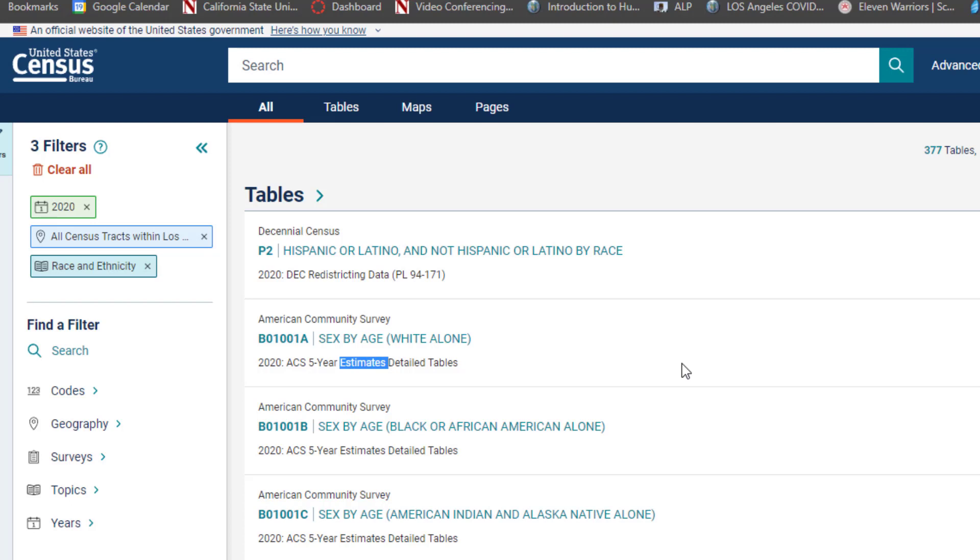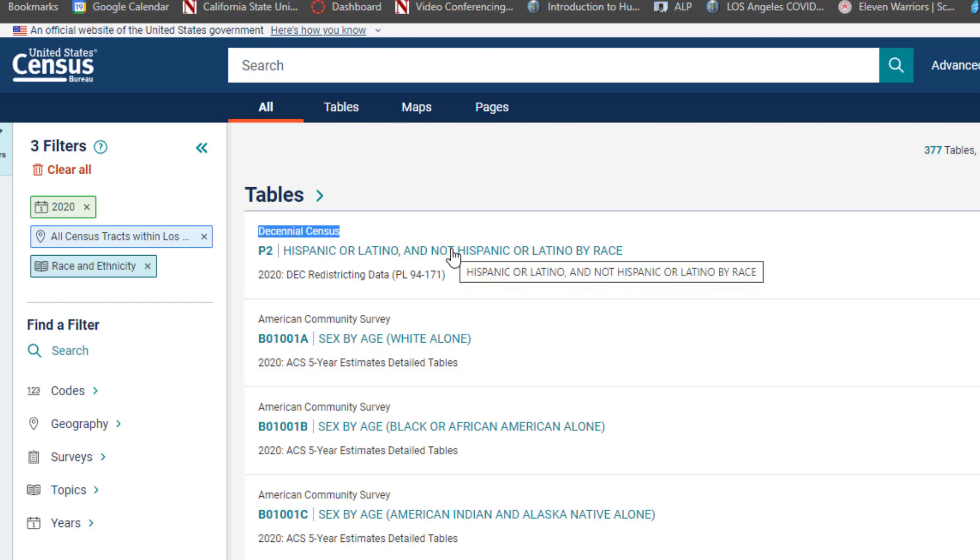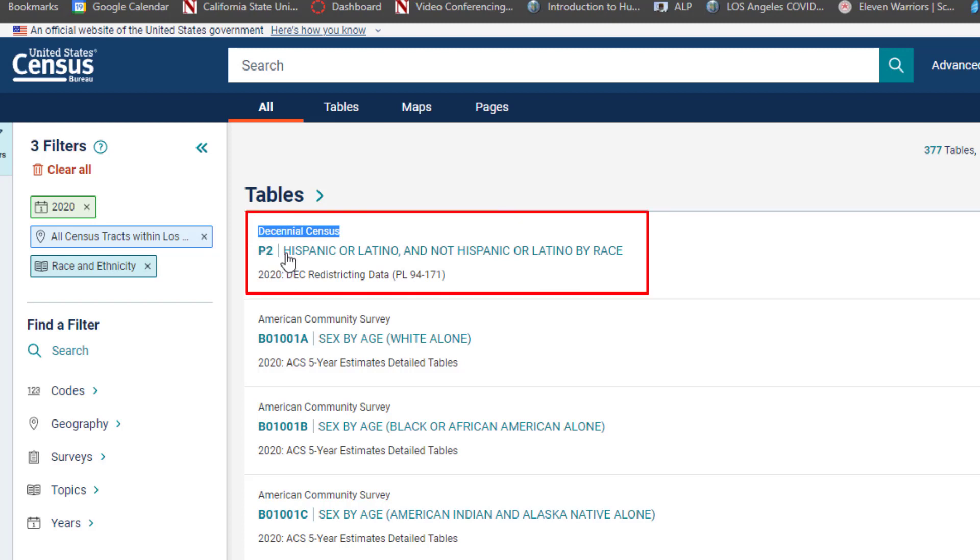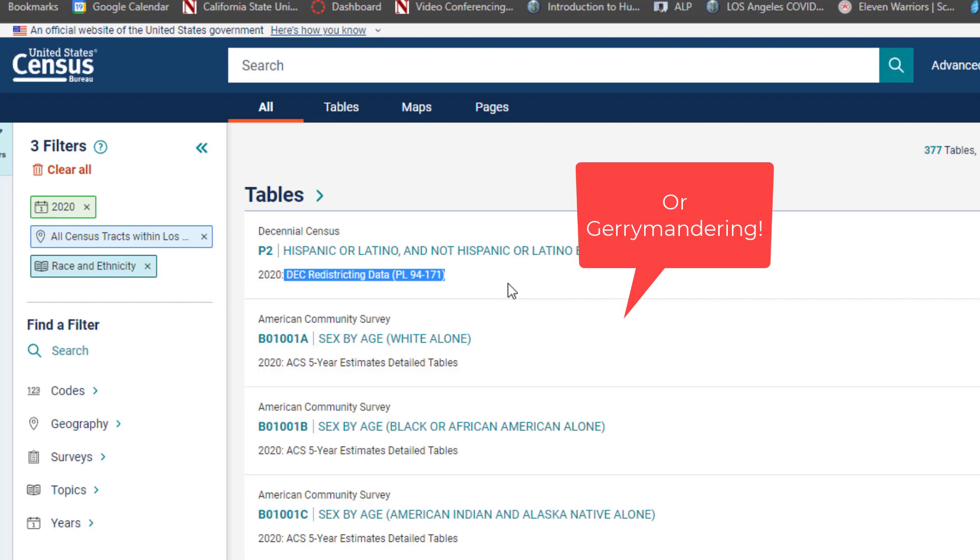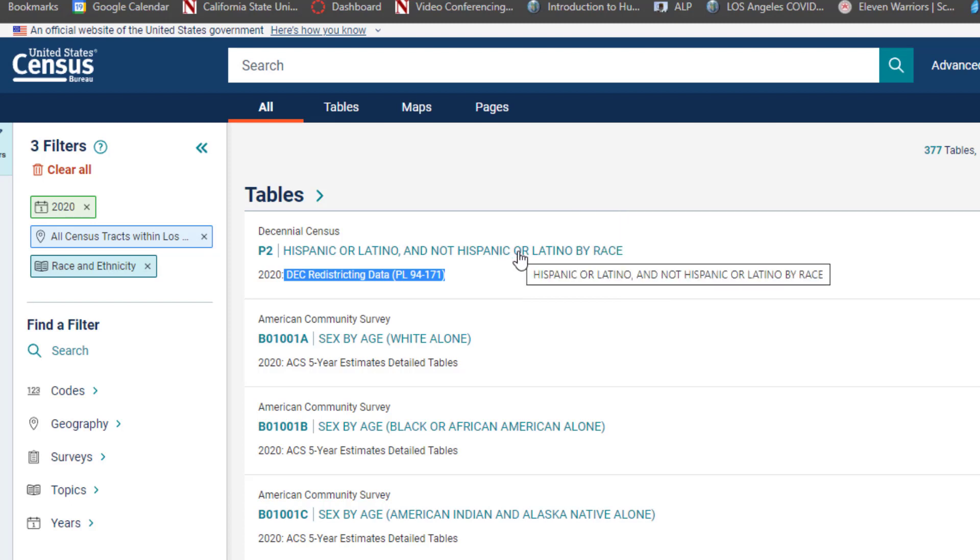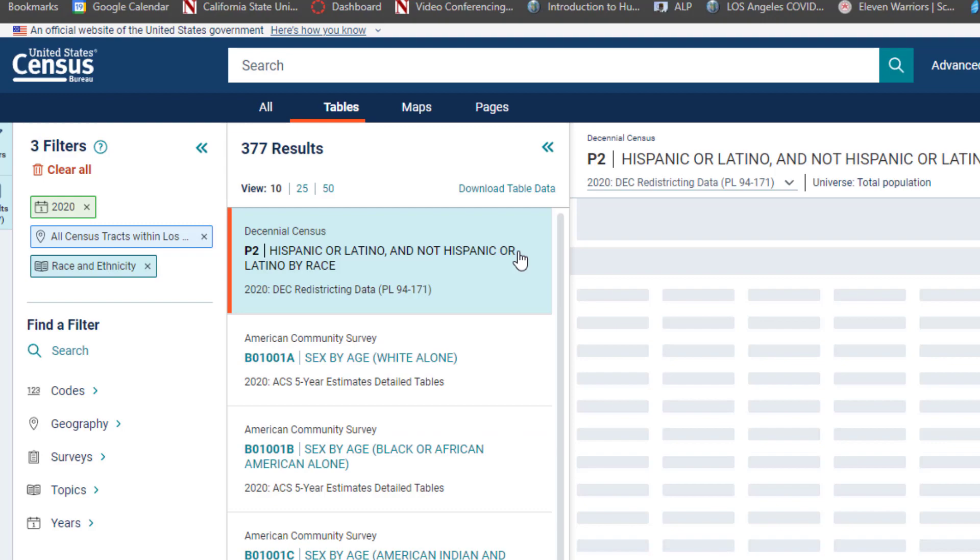The data from the American Community Survey is released virtually every year but it is an estimate based on samples. And sometimes the sample error is great enough that you may not want to use it, especially if the far more robust data set of the decennial census is available to you. So click once on table P2, and it's the first of the things available to the public because it's for redistricting.